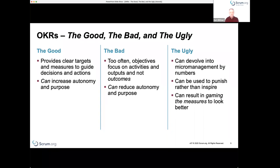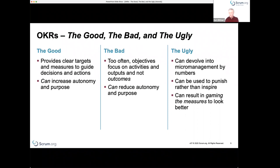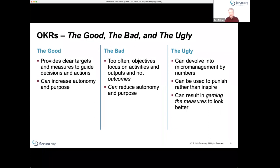The problem is when managers use objectives to more directly manage people. When organizations focus on producing outputs or performing activities, they're starting to micromanage. Saying 'I want you to produce this report' or 'perform this task' usually reduces autonomy and purpose, and that really starts to tear apart the kind of things we're trying to do in building high-performing Scrum teams.